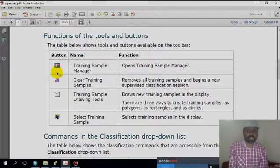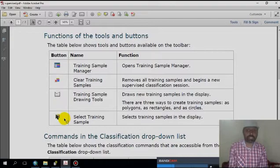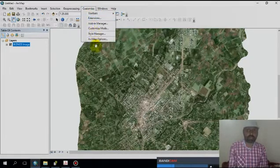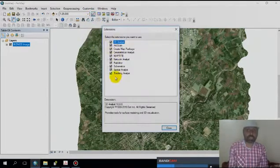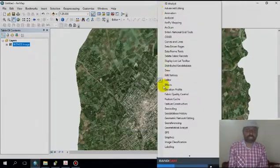This is the Training Sample Manager — we use it to digitize the classes. This tool is for clearing training samples, this is the drawing tool, and this is the selection tool. First, go to the Image Classification tool and check that your extension is enabled, then verify that the space list is enabled. It should already be enabled.